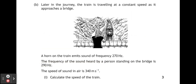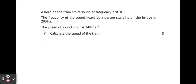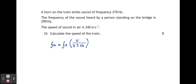Later in the journey, the train is travelling at a constant speed as it approaches a bridge. A horn on the train emits a sound of frequency 270 hertz. The frequency of the sound heard by a person standing on the bridge is 290 hertz. The speed of sound in air is 340 metres per second. Calculate the speed of the train. This is a Doppler effect question and we're going to use the Doppler effect formula to work this out.